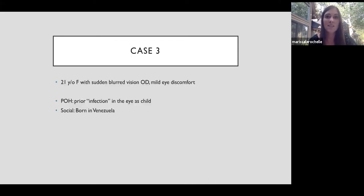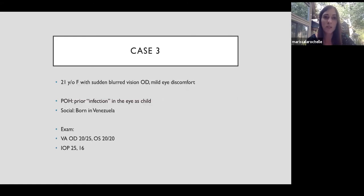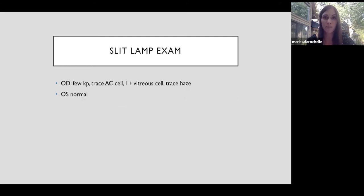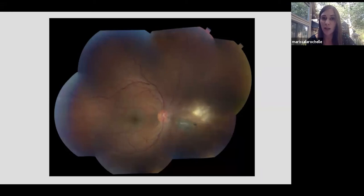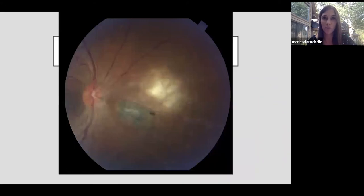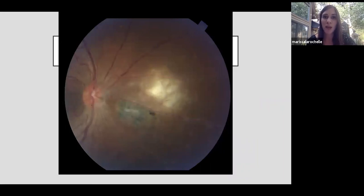Our next case is a 21-year-old woman that comes in with blurred vision in the right eye, mild discomfort. And she describes some infection in the eye as a child where she was raised in Venezuela. Vision is only slightly decreased in the affected eye and the IOP is asymmetric, being higher in the affected eye. Her slit lamp exam is notable for mild anterior chamber inflammation of the right eye as well as vitreous inflammation. And this photo, we can see a relatively clear view in and an unaffected macula, why her vision is still good. And then I'll zoom in on this nasal area of the retina where we see retinal whitening adjacent to this hyperpigmented area of the retina. There's also some mild disc hyperemia, maybe blurred disc margins nasally, and we can see inflammation of the vessels.